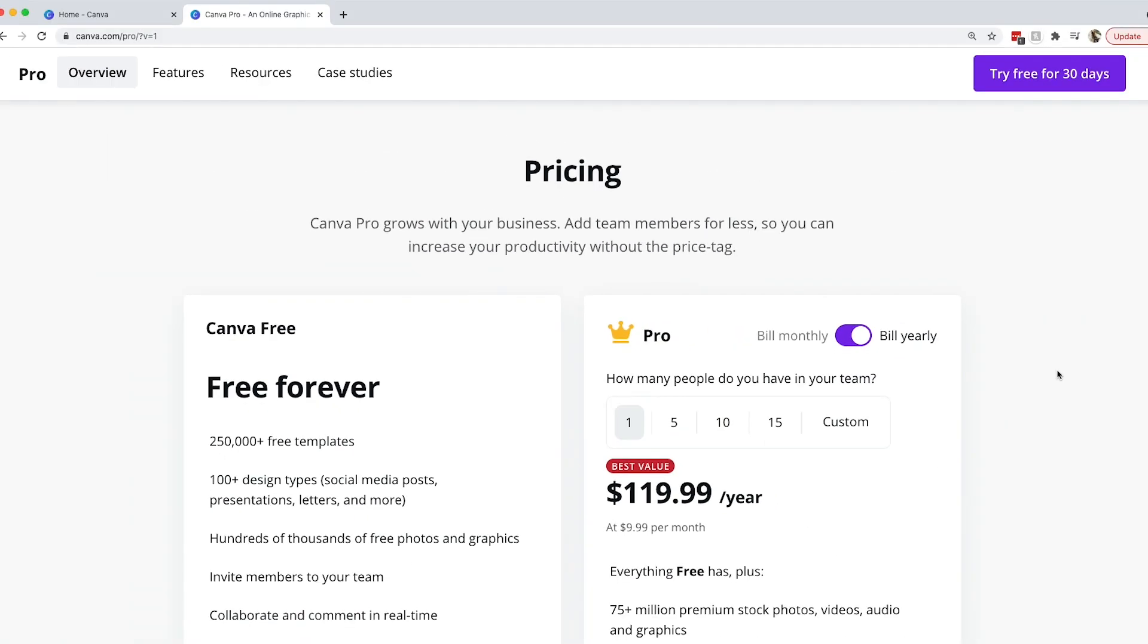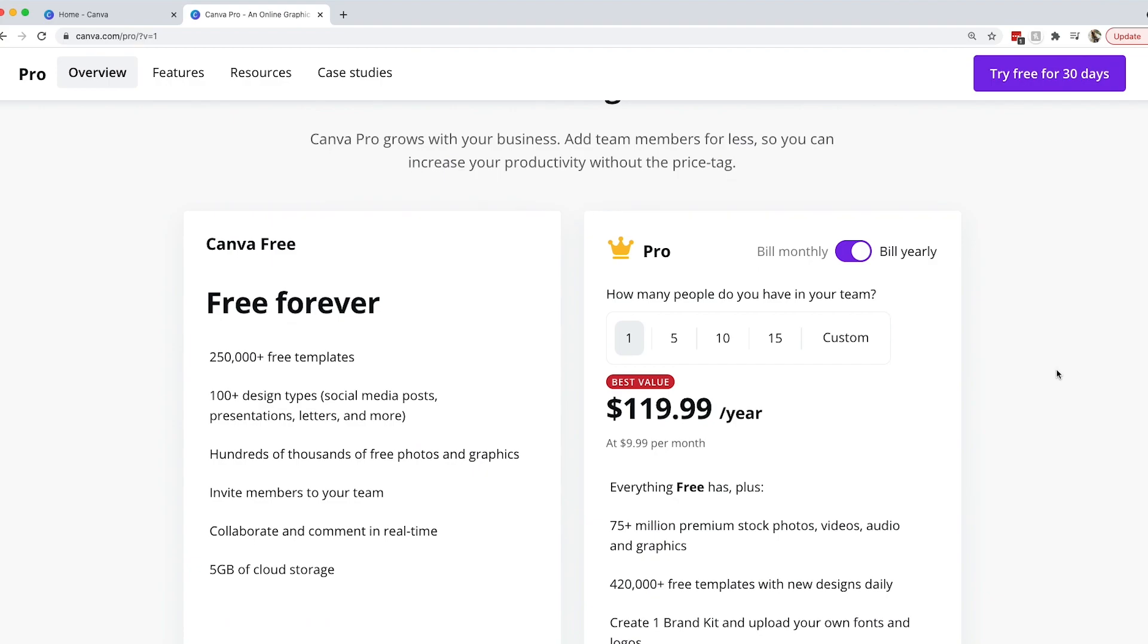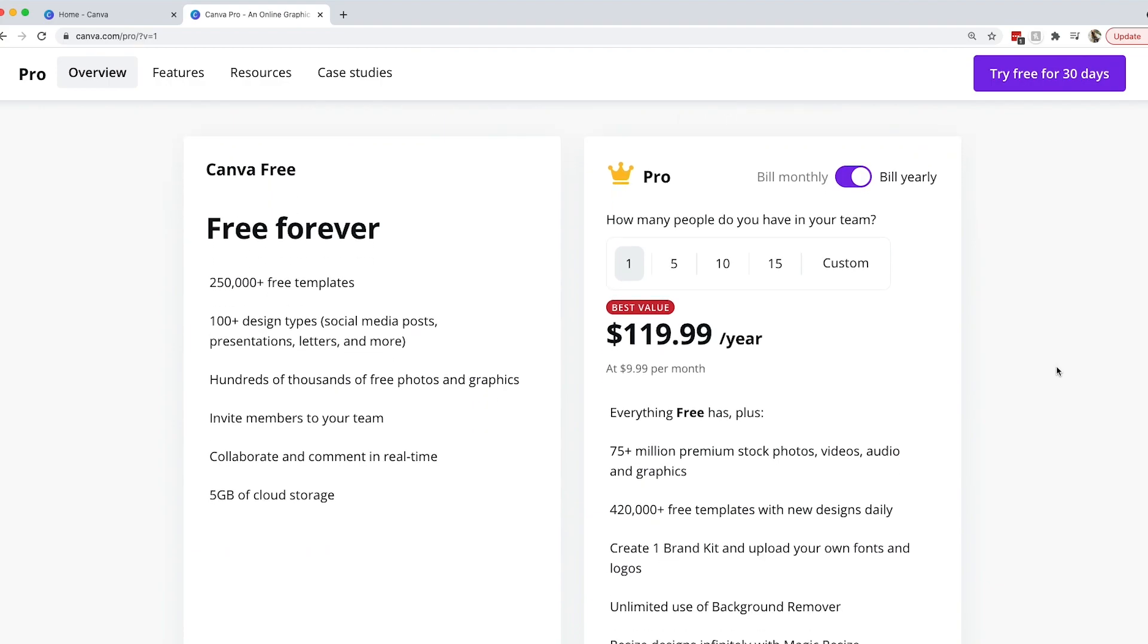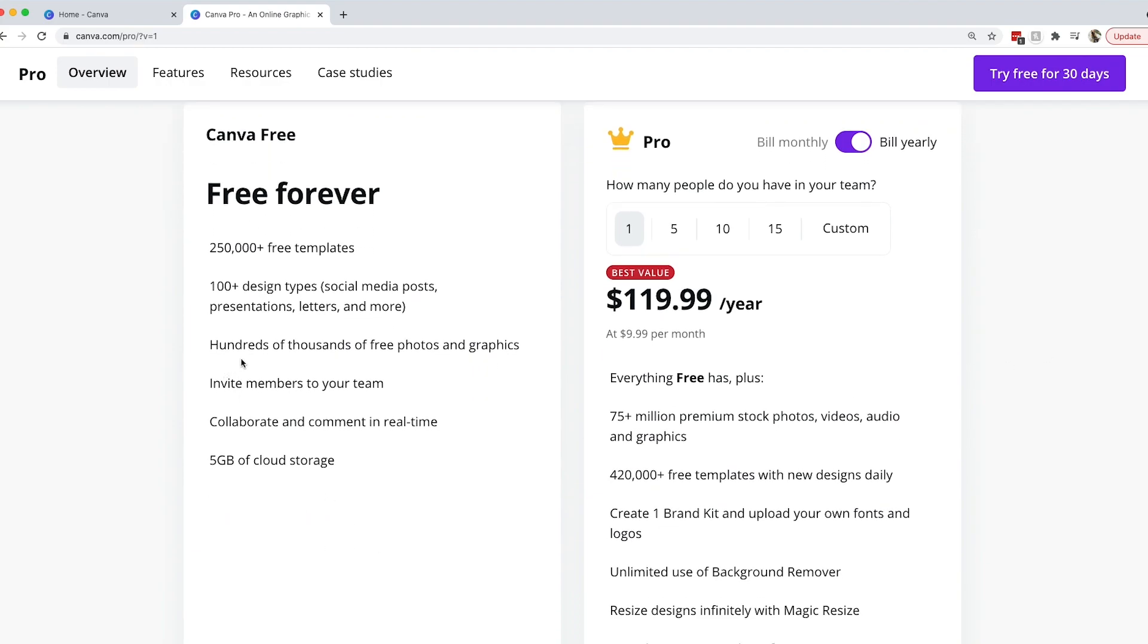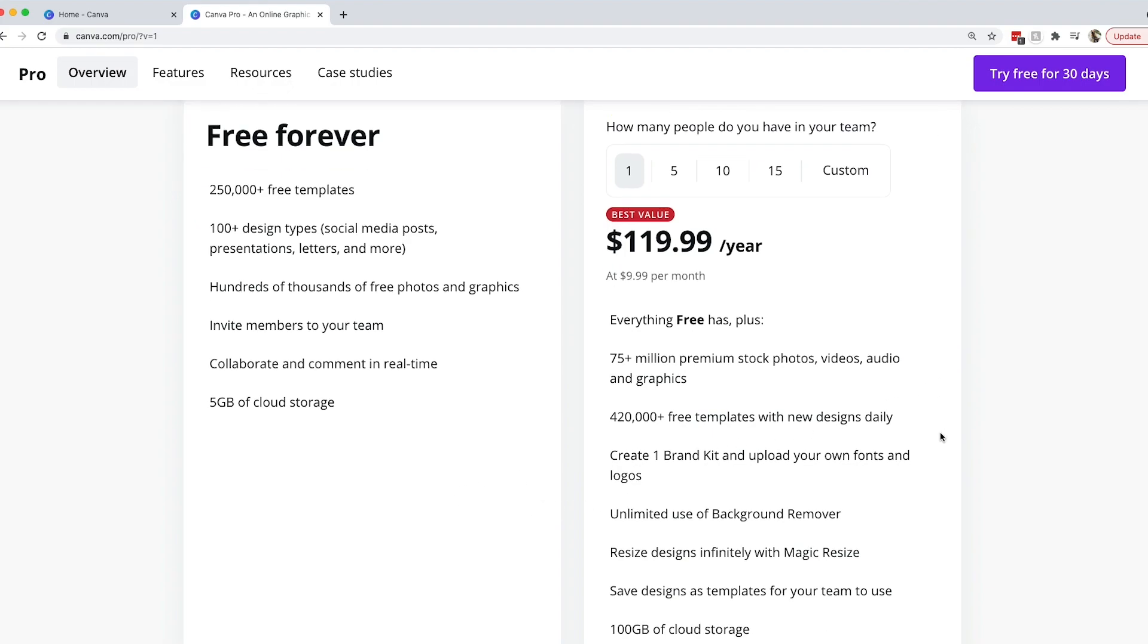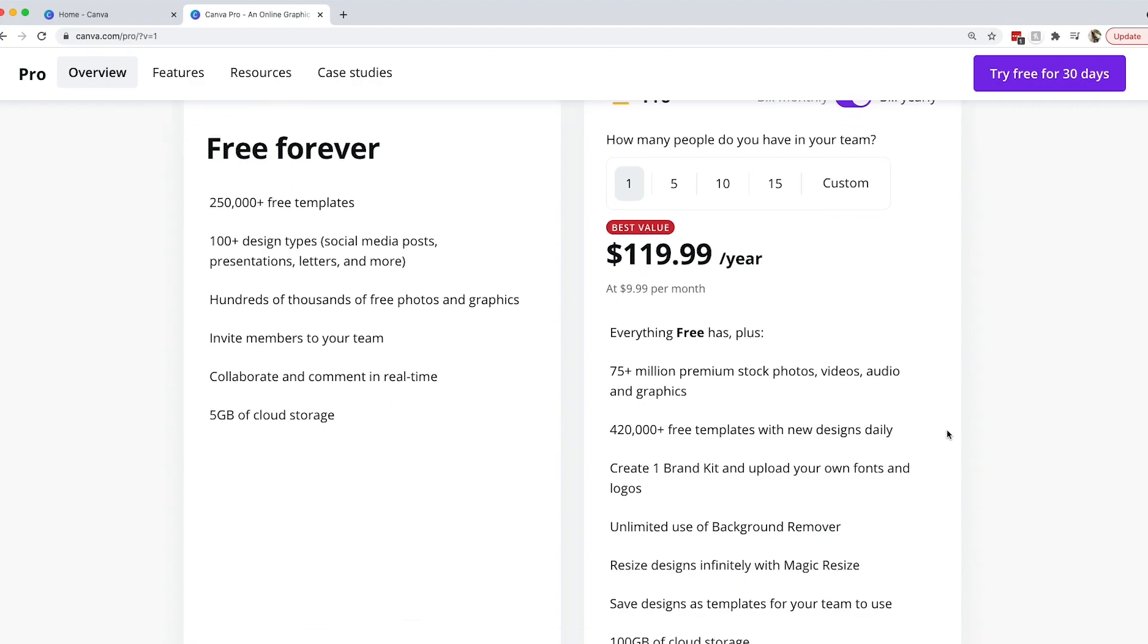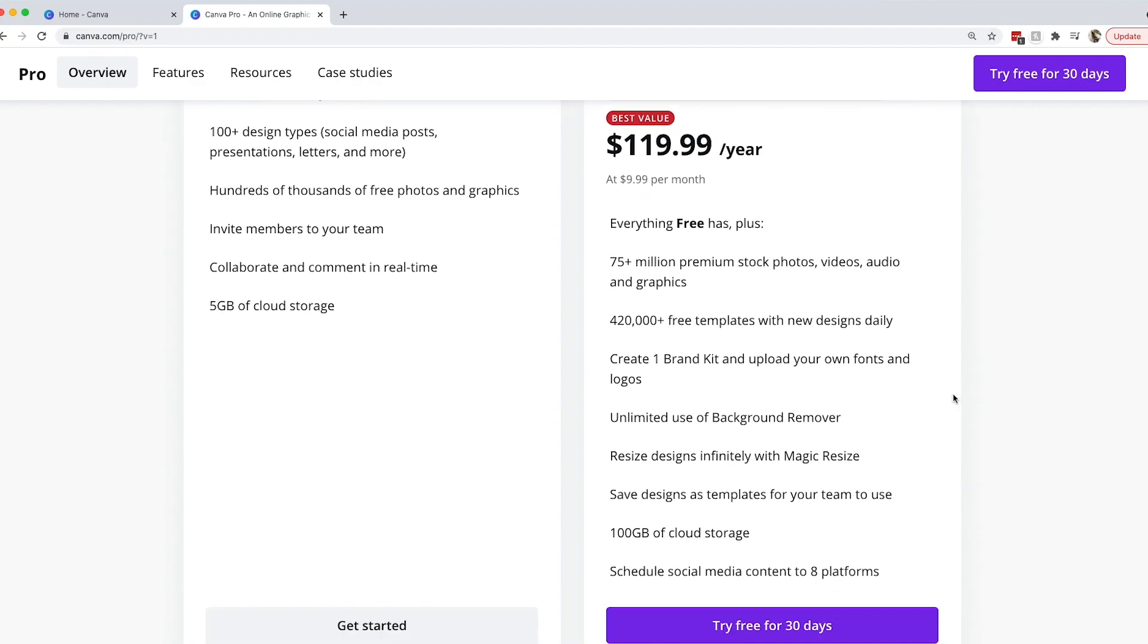When you look at the pricing, they do have a free program. Canva does of course, and you can do a lot with the free one. There are free templates and you can invite people and still collaborate. But with a Pro plan you have a lot more options. You have premium things and all of these functions. Right here you can save designs as templates for your team to use. This is the function that you need if you're going to create and sell Canva templates online for passive income.